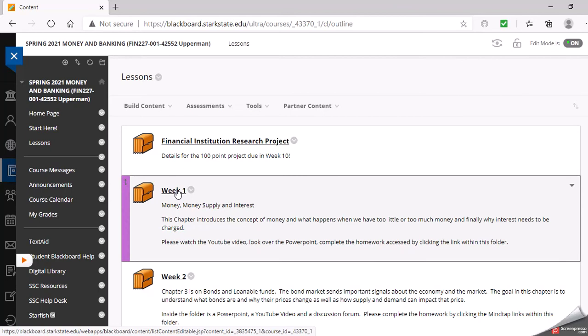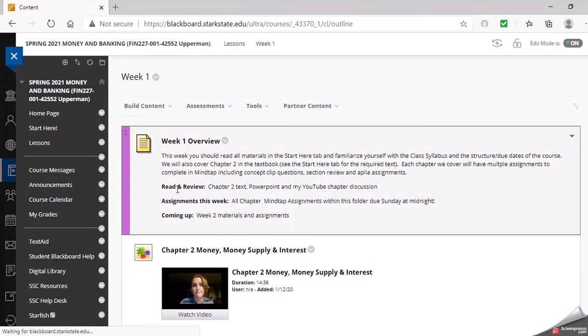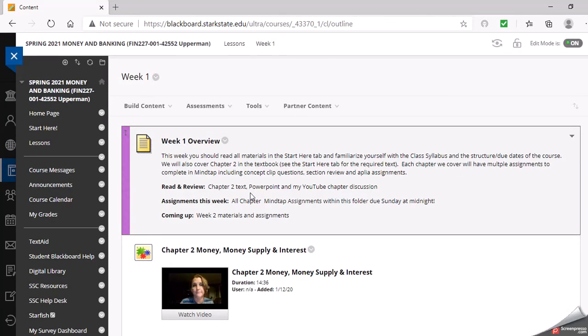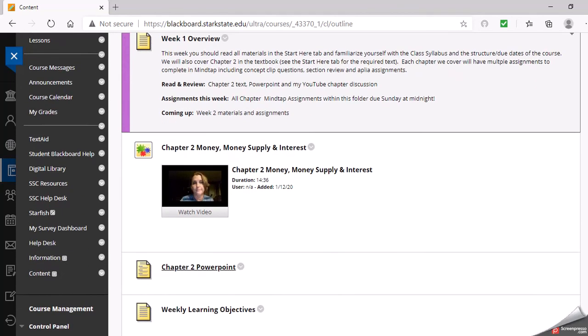Obviously when classes start we're going to be in week one. So you'd want to go to that file folder, open it up. It gives you a little overview of what you should read and what assignments you have for the week. Again, there will be due on that Sunday at midnight.